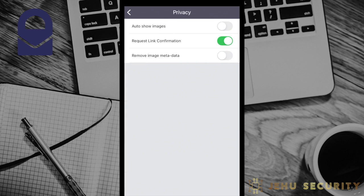Under privacy, you will see three options. Auto show images is disabled by default and we recommend leaving this setting. This is intended to provide both increased security and increased privacy. The privacy concern here is a common enough practice for services to track when you open their email by an embedded image being automatically retrieved from their servers.